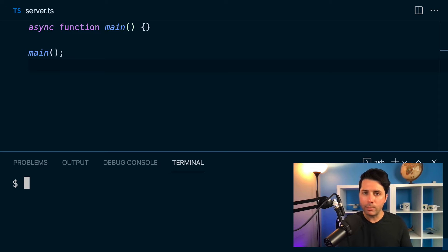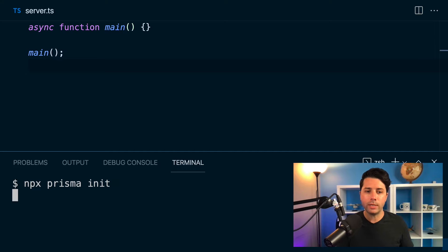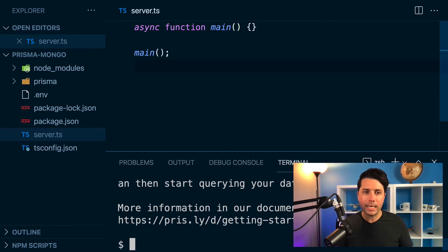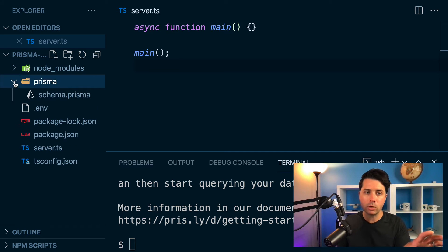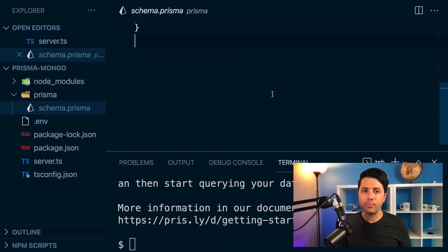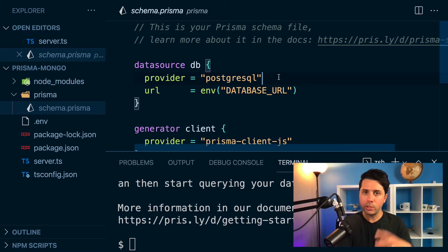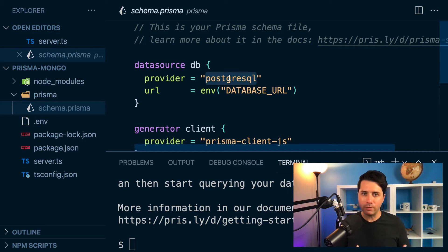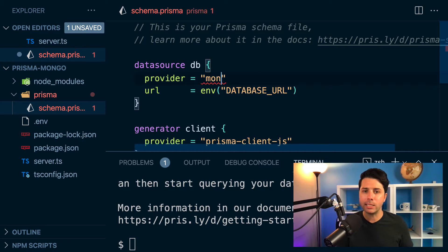So it's just like we typically would do with a relational database. We can do npx prisma init to get initialized with Prisma. And that over in the table of contents here is going to give us a Prisma directory with a schema.prisma file. This is the starting point that you get when you initialize Prisma. You get Postgres by default,